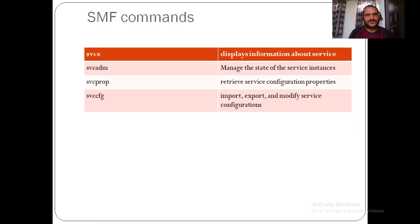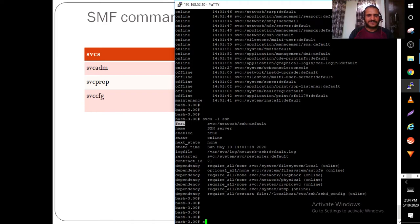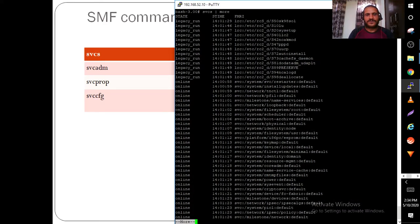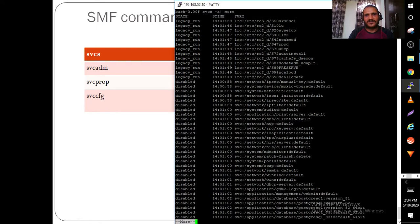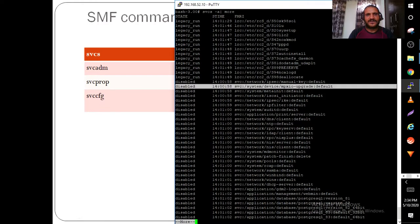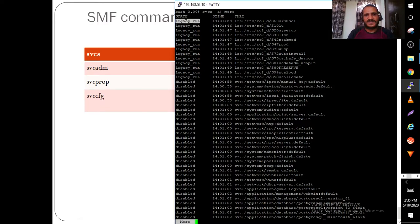The svcs command is used to display service information — it shows state, start time, and FMRI. With svcs -a you can see information about all services, whether offline, online, or disabled.